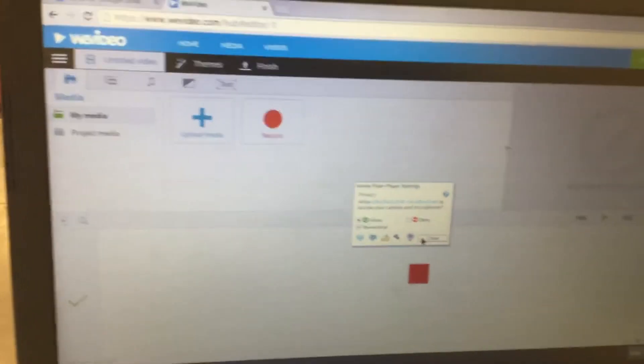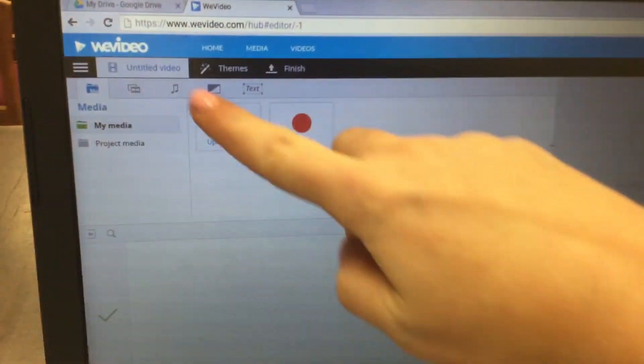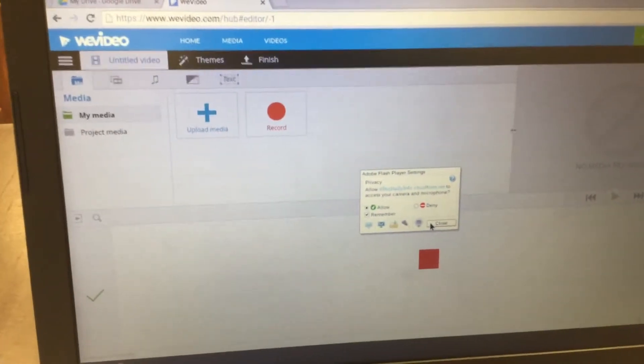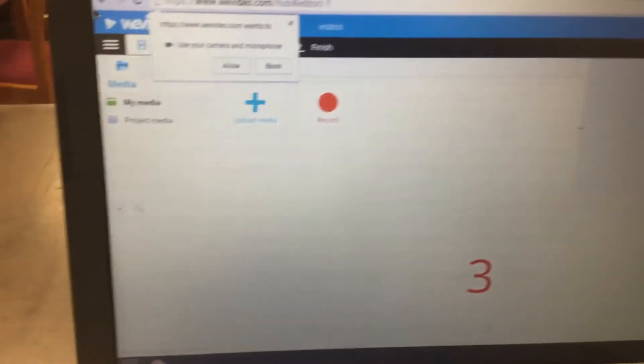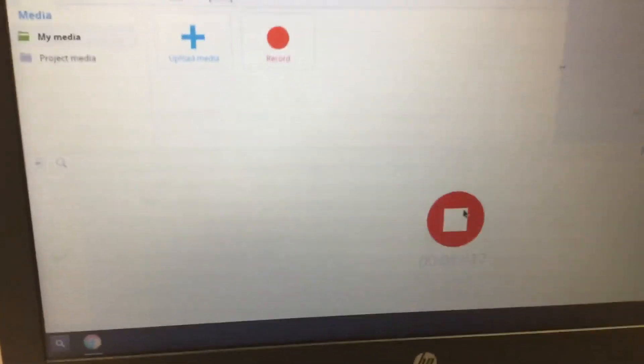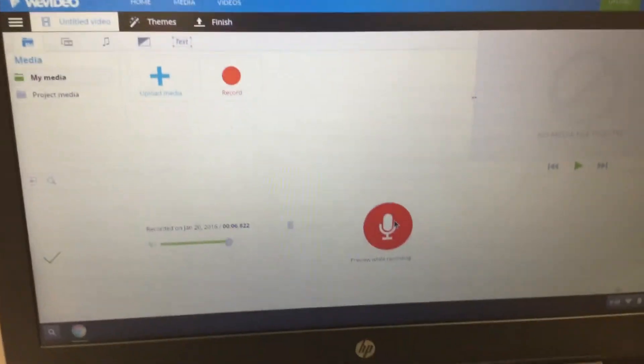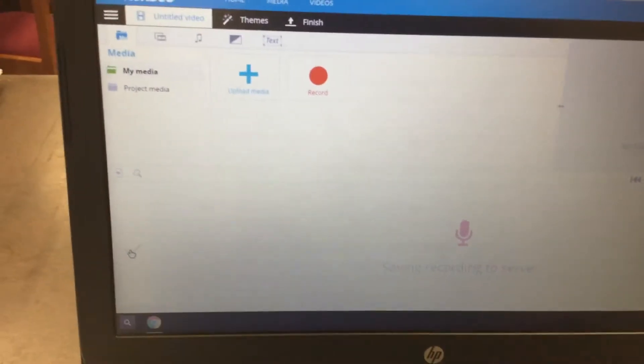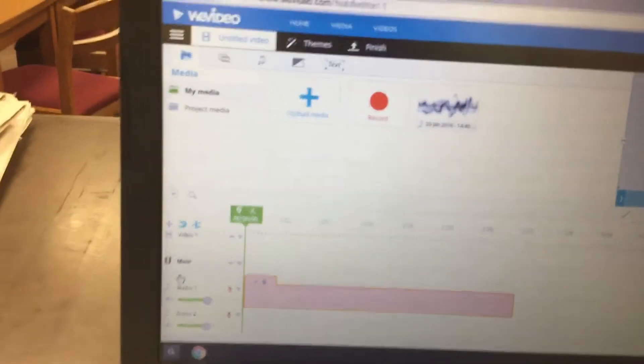Now be ready to read your script. Click Allow at the top and start reading what you have for Scene One. For example: 'Tobacco is the leading cause of death in the USA.' Then hit Stop and click the checkbox. The recording should now appear in the timeline.